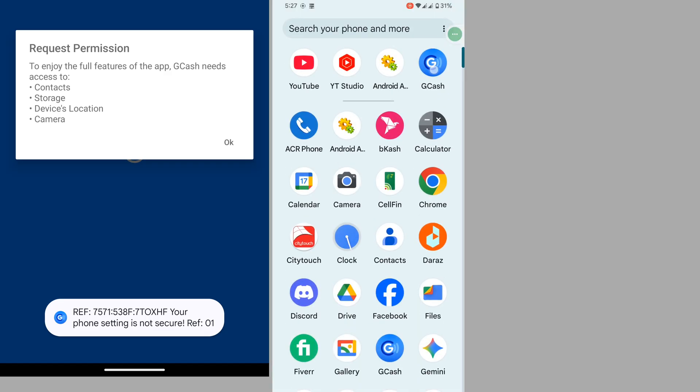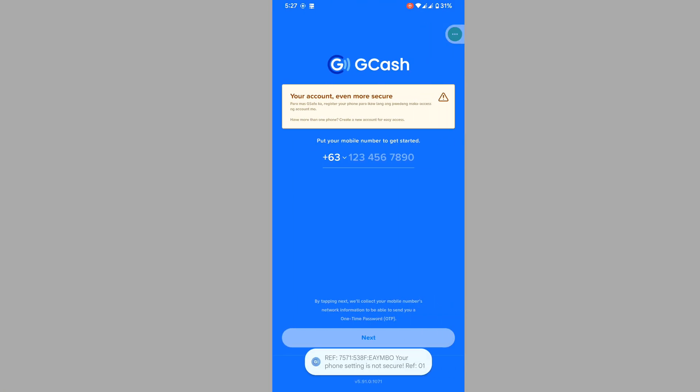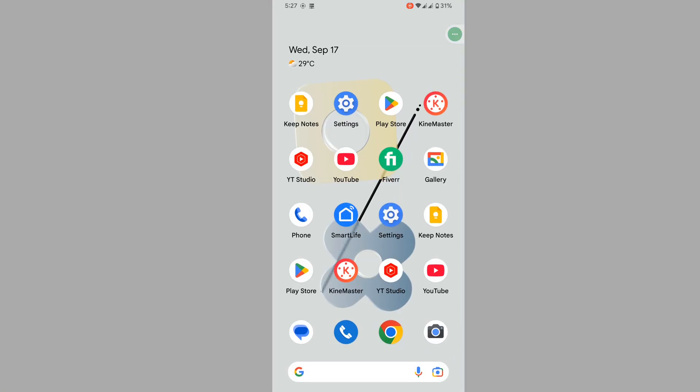In this video, I show you how to fix the GKS problem — the 'your phone is not secure' problem. Follow these steps for solving this problem.